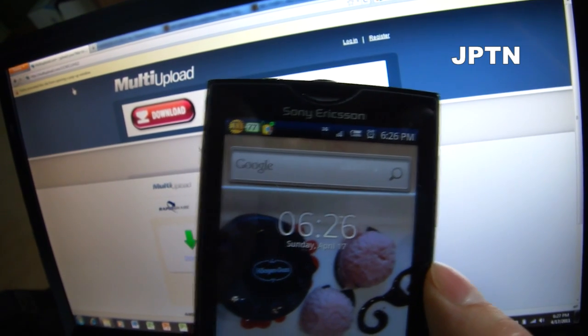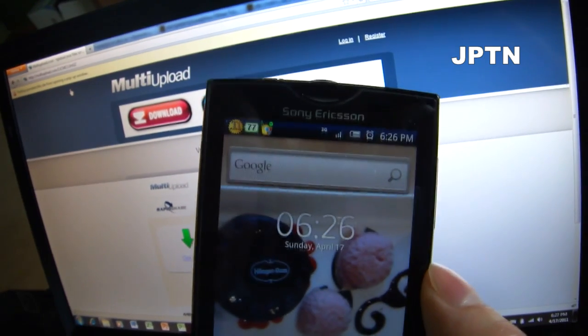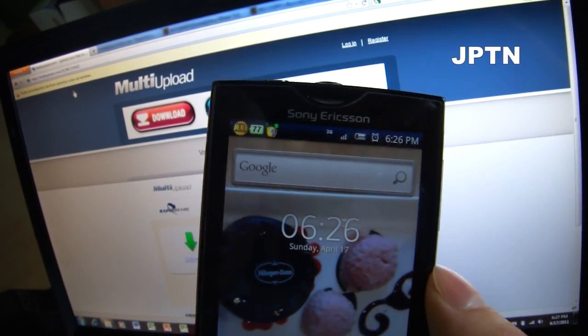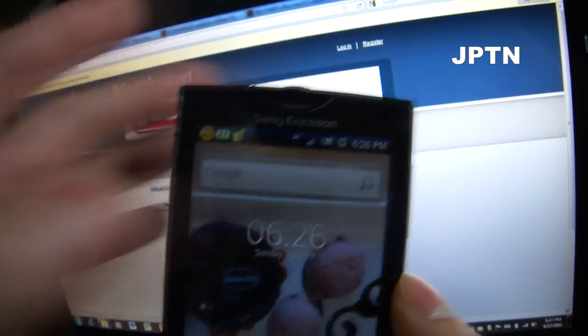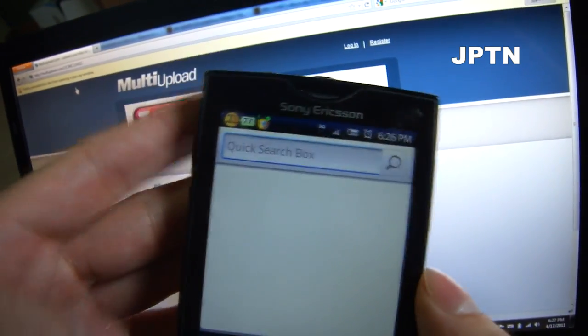If you've installed one of the 2.1 ROMs, some people are missing the voice search, so this widget doesn't have voice.